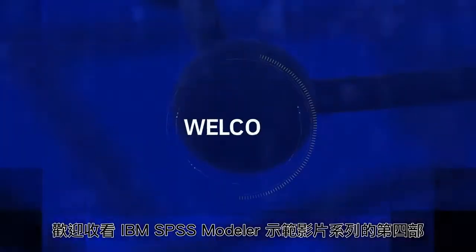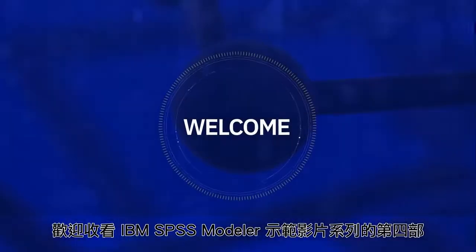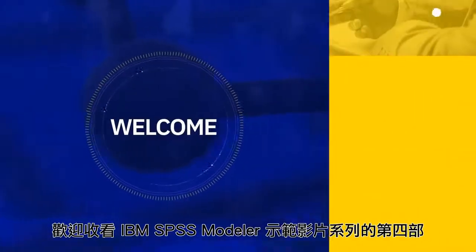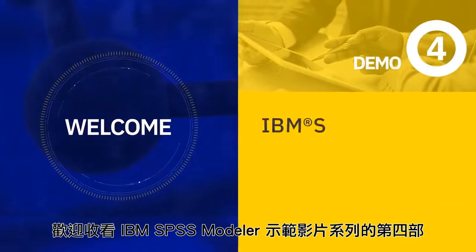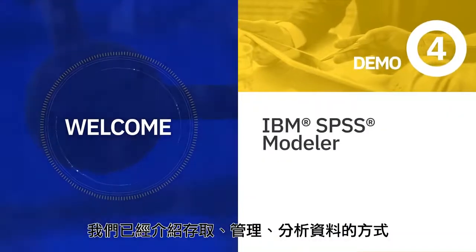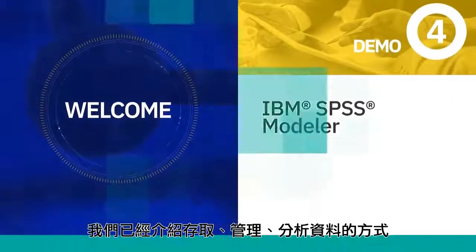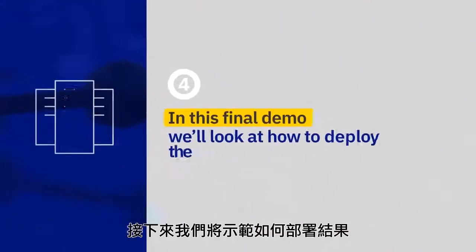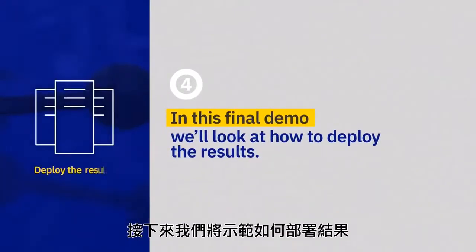Welcome to the fourth and final part of the IBM SPSS Modeler Demonstration Series. We've already seen how to access, manipulate, and analyze data. Now, we'll look at how to deploy the results.